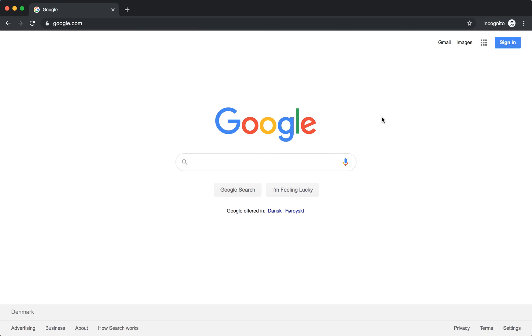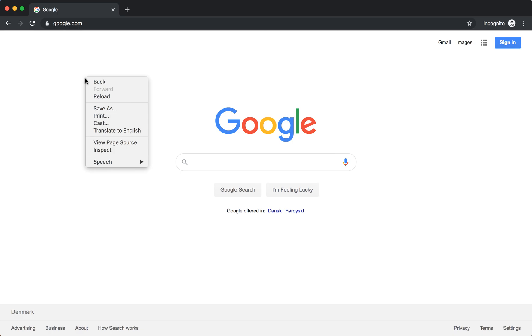But sometimes it's required to clear cache even in incognito mode and hard reload even there. So how to do that? Usually just right click on this icon and you will have a menu, but here you don't have it because it's incognito.